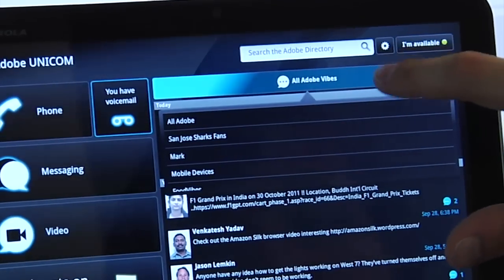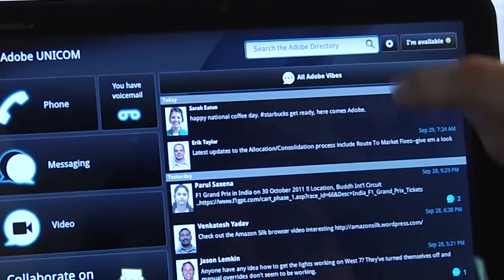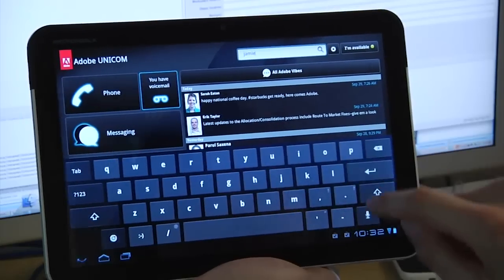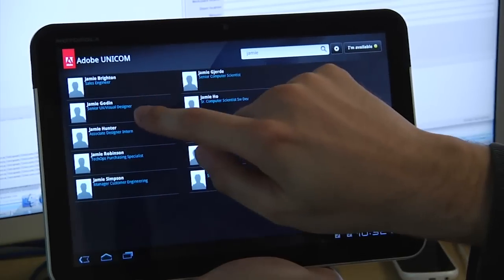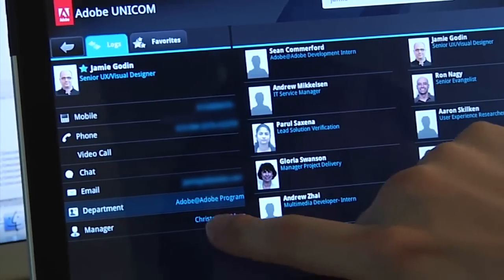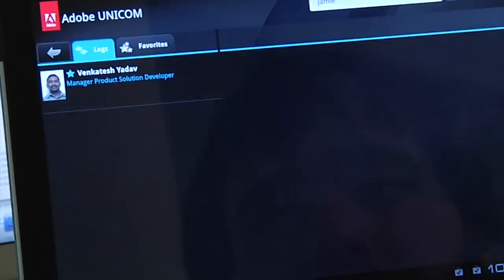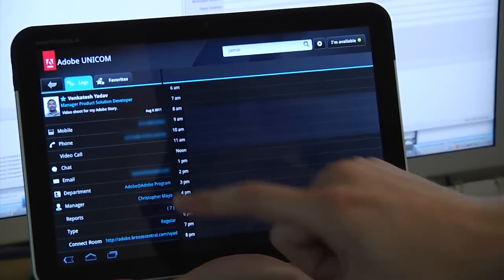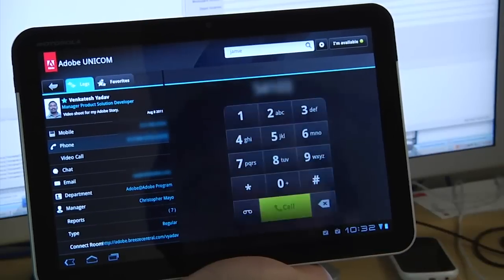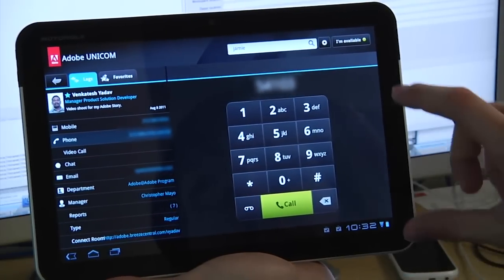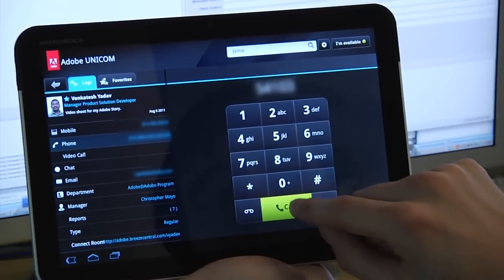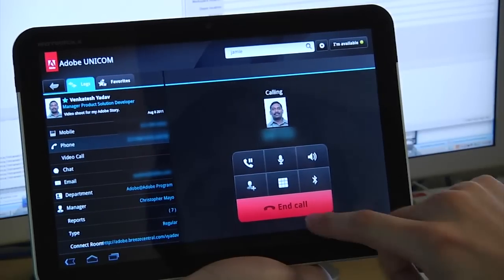I can select a different group if I wanted to. The directory functionality is working and I can search for Jamie and pull up all his information — his department, for example, is listed for everybody. I can look at my manager in particular, Venkatesh, and see all the options on the left-hand side. I can call Venkatesh using his phone — it brings up the dialer, automatically populates the extension, and I can call using the tablet.